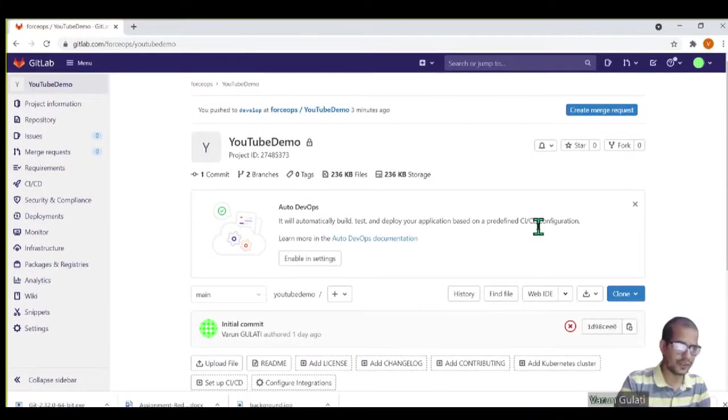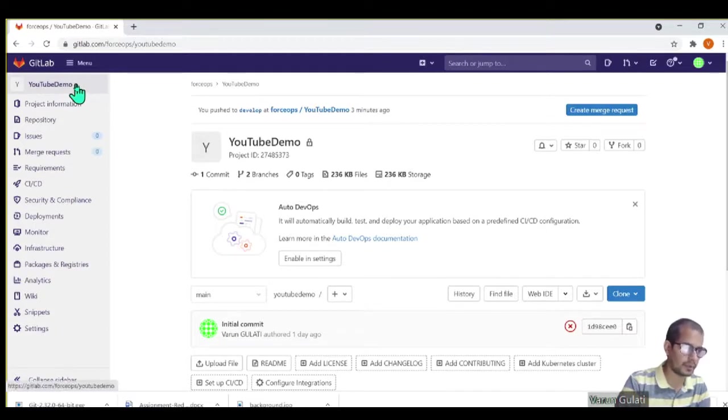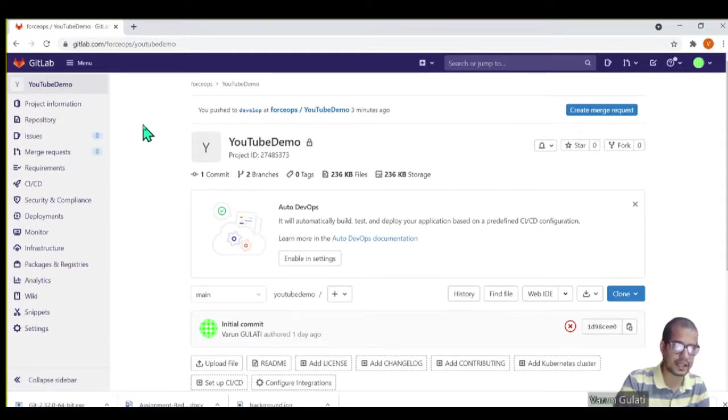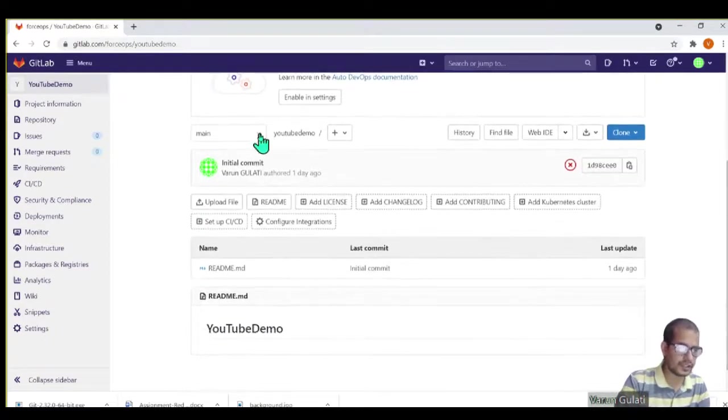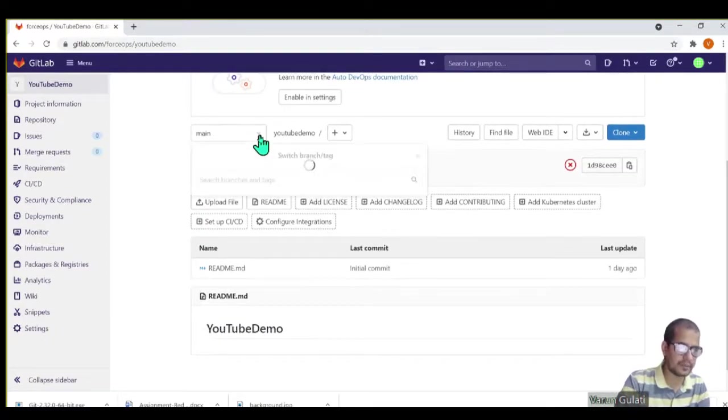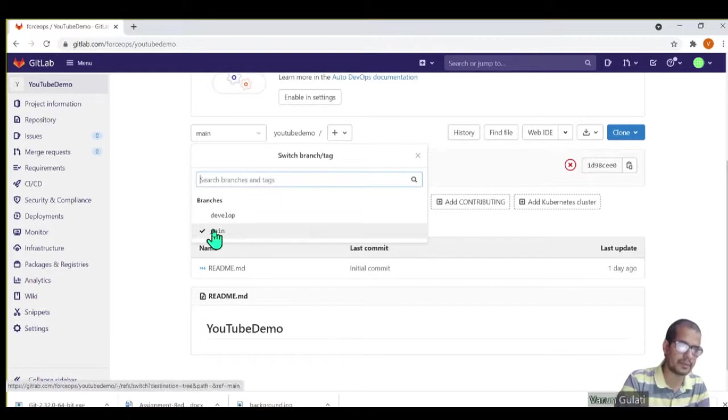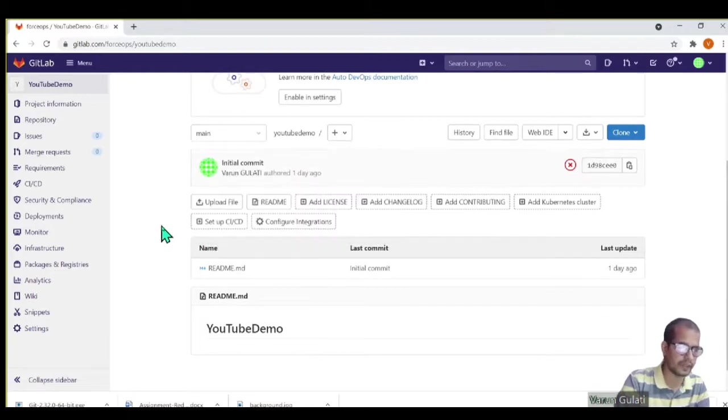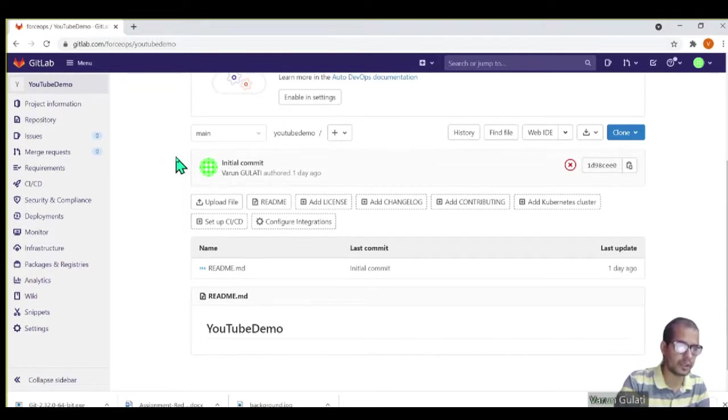So here on the system, this is the sample project I have created on GitLab SaaS account. It has two branches: main branch and a develop branch. Main branch gets created by default when we create a project in GitLab, and develop branch is a branch which I created on my local and then pushed it into GitLab.